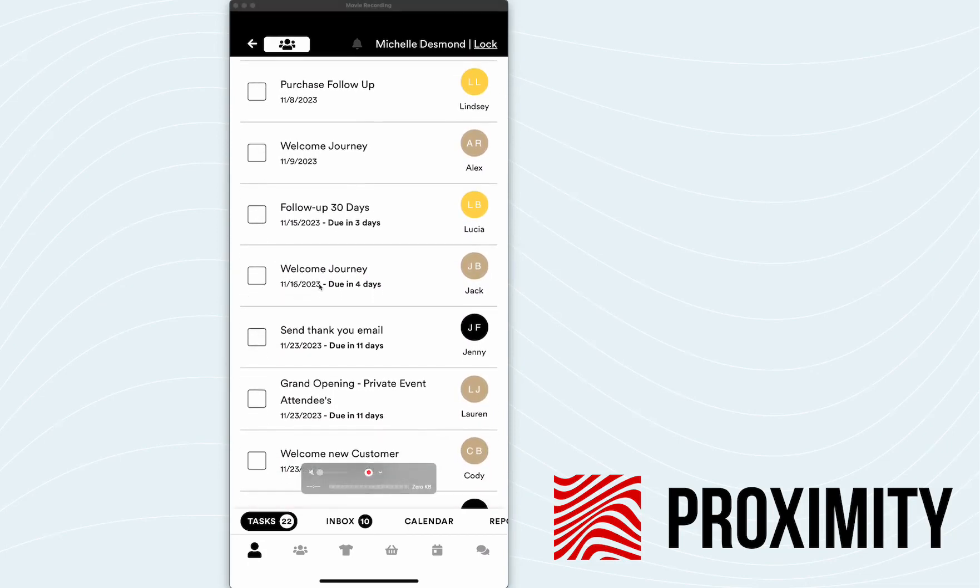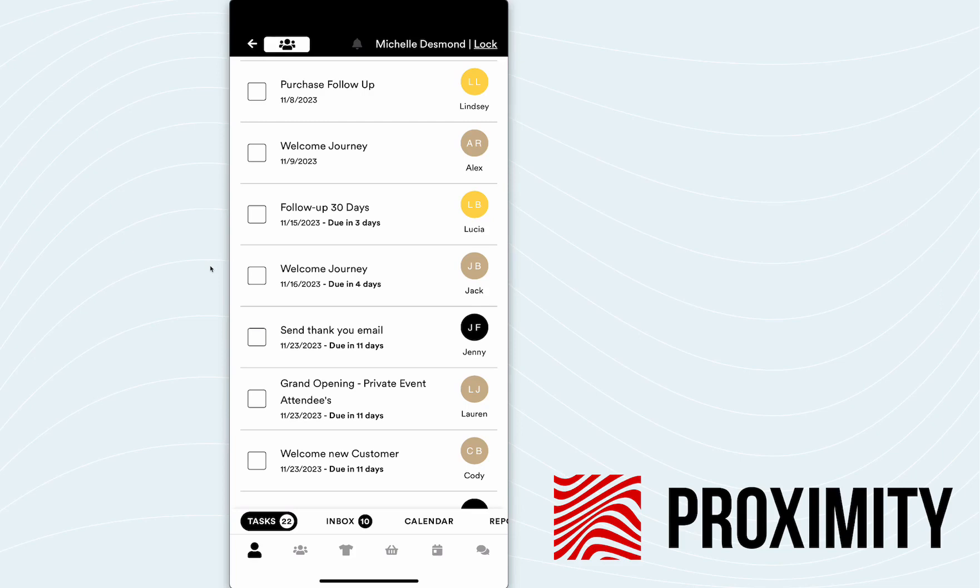Now, this is saying that it's due 11/16. So what we've done in the back end using that if-then logic is we set this journey up to say that whenever a new customer comes in and signs up with us for the very first time, we want to send a welcome email to that customer.